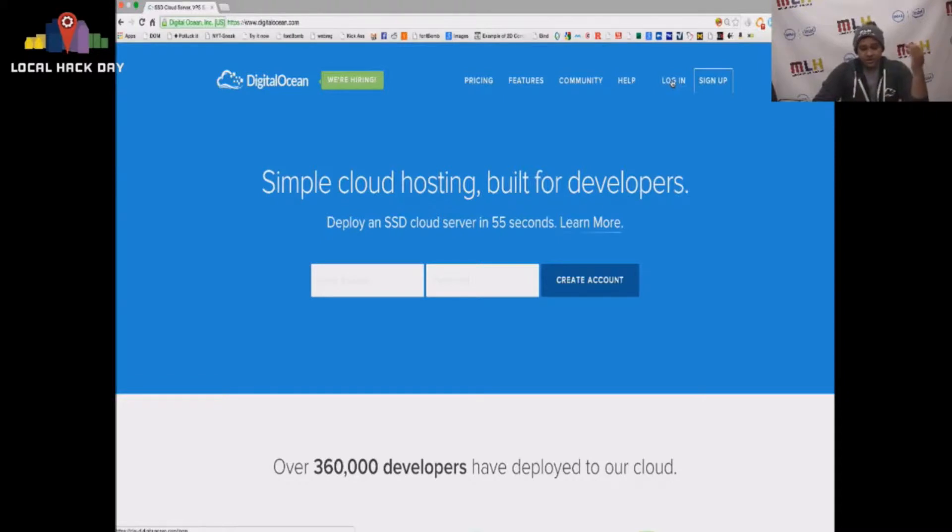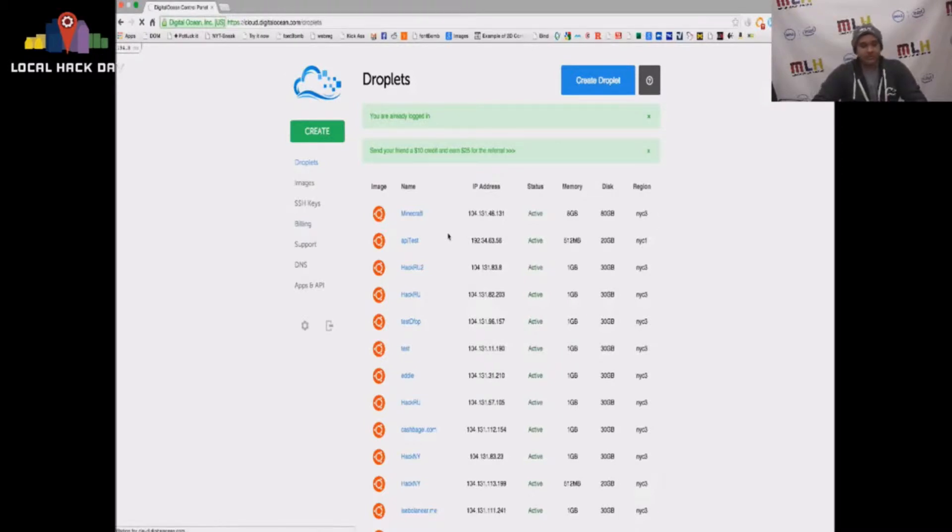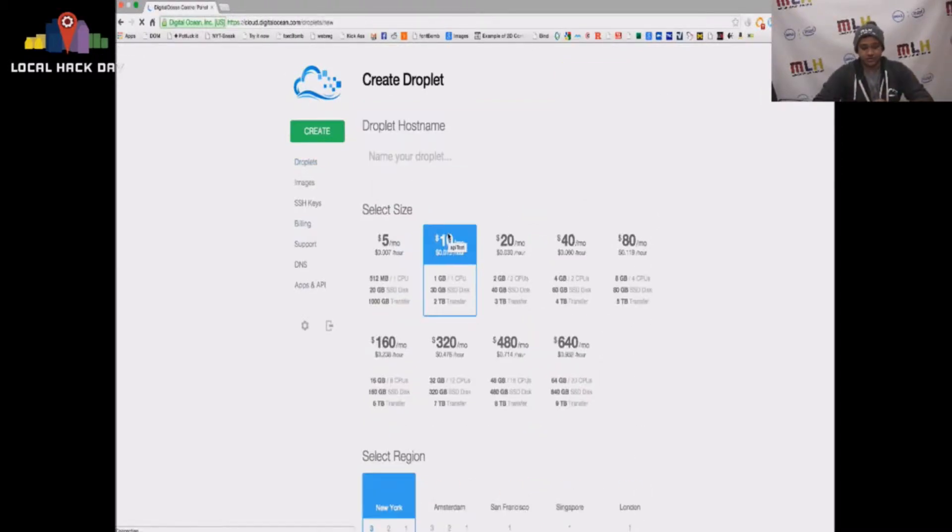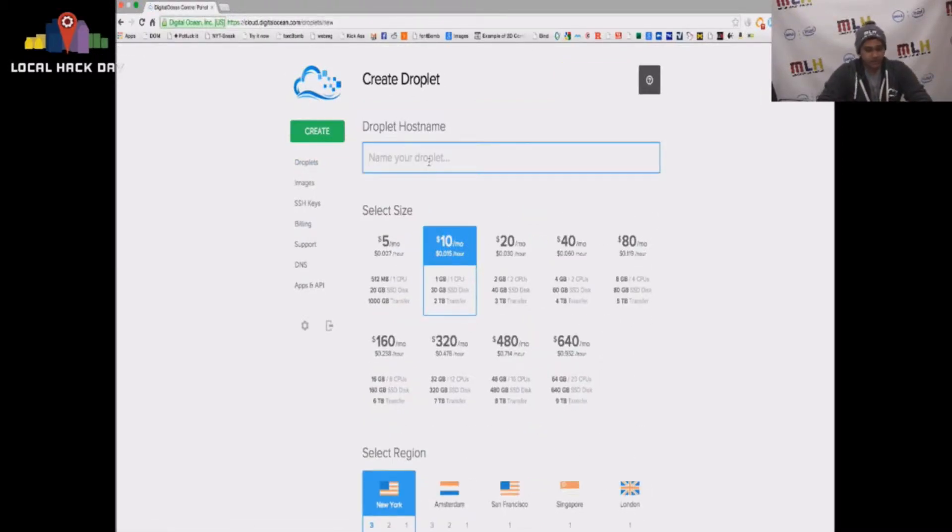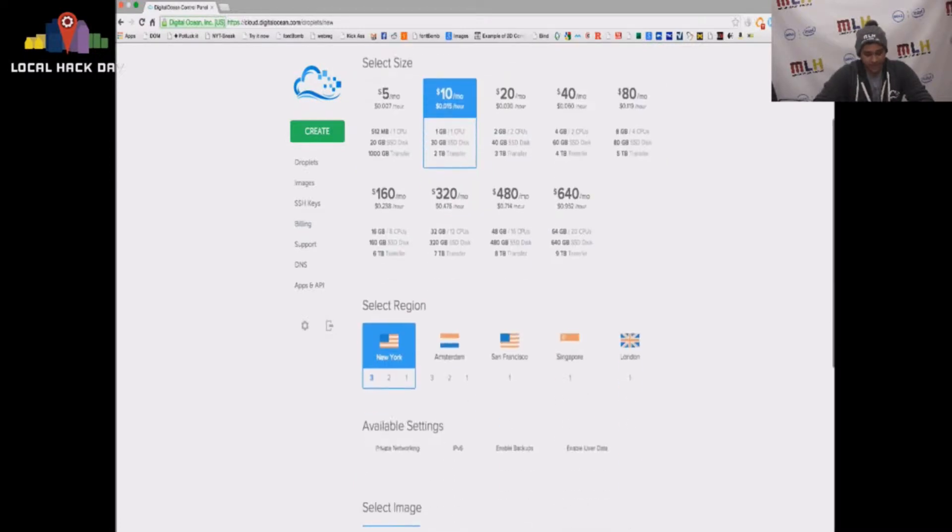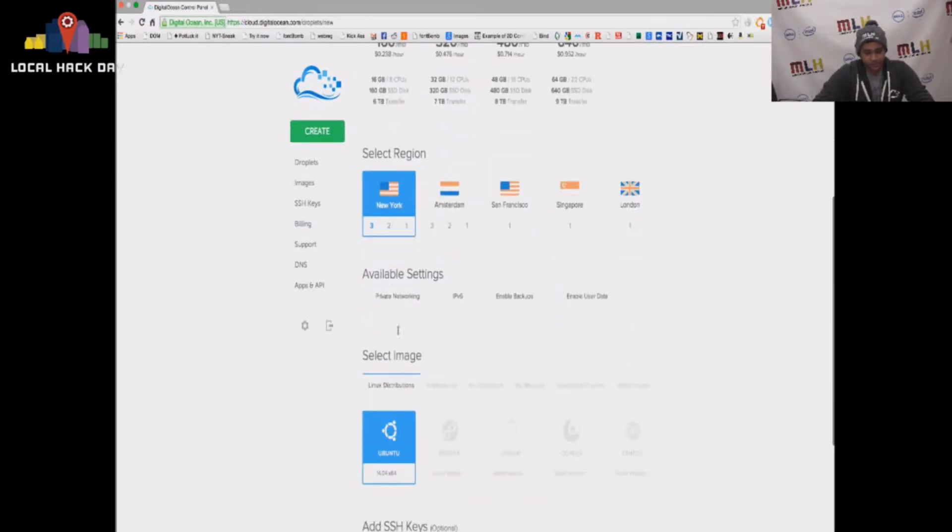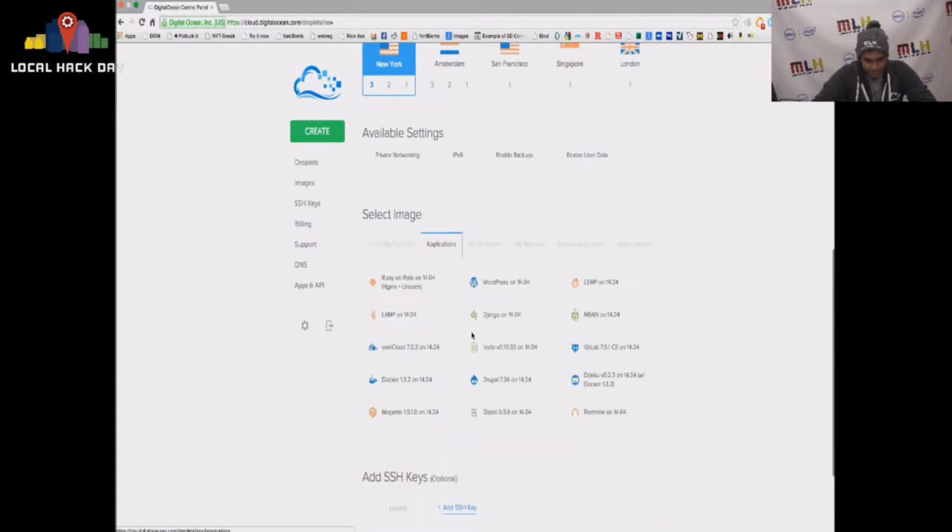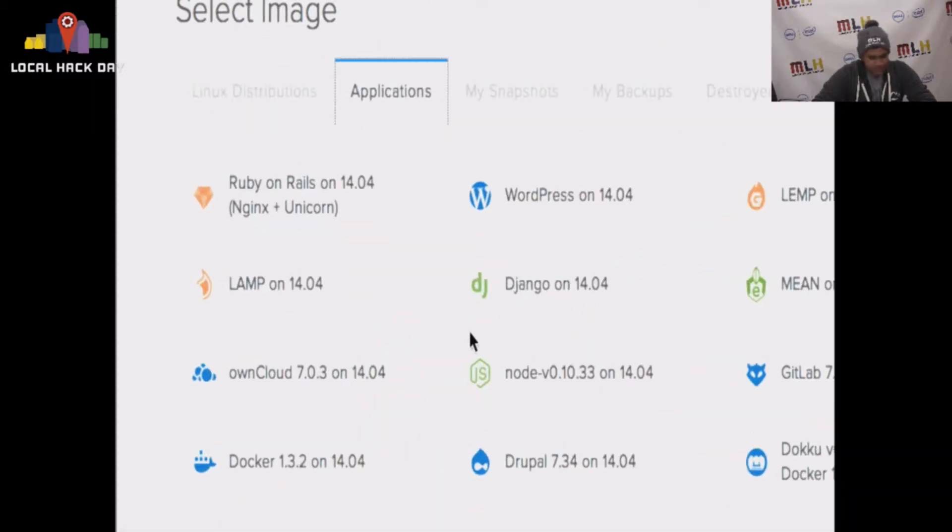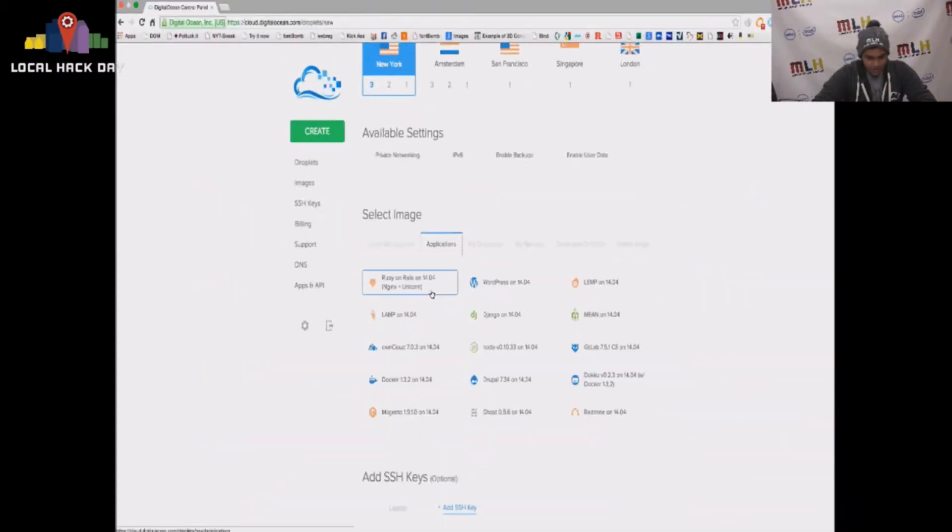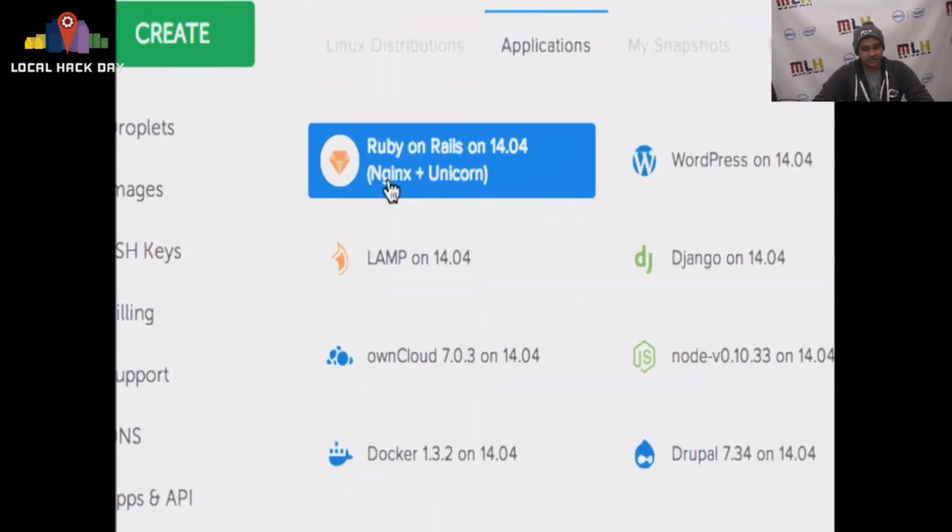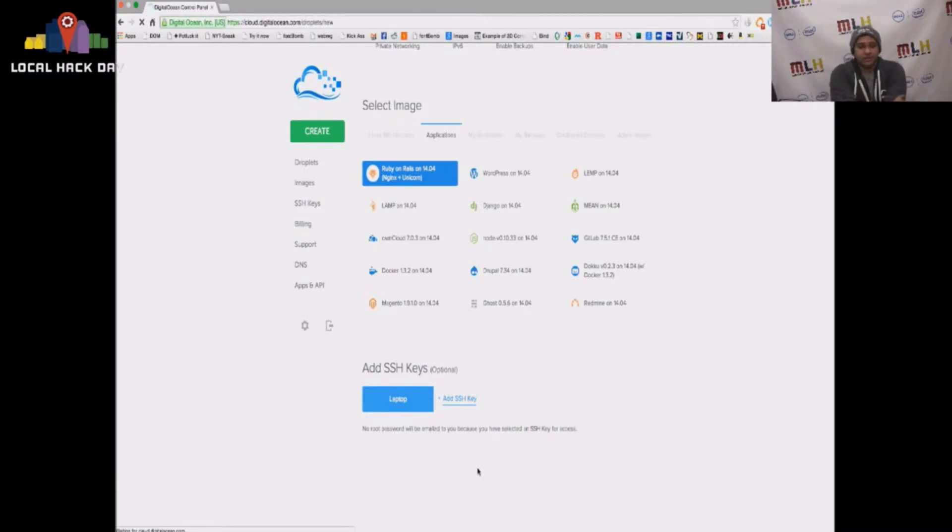You go to DigitalOcean.com, you hit login, you hit create a droplet, you decide which one of the many things you want to put on this droplet. Say I want my droplet LHD for local hack day. I want it in New York and let's get an application on there. Let's get a Rails app on there and it's going to be deployed with Nginx and Unicorn. And I'm going to add an SSH key and I'm going to create this droplet.